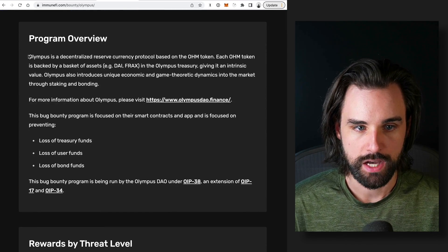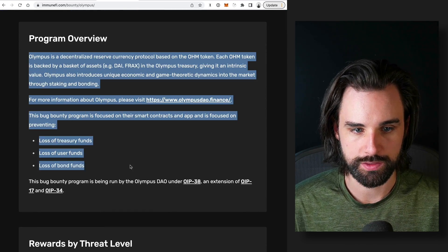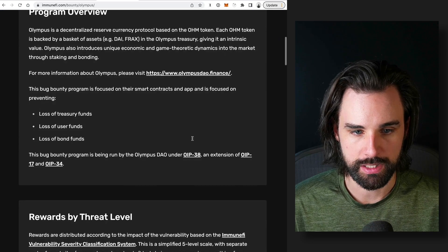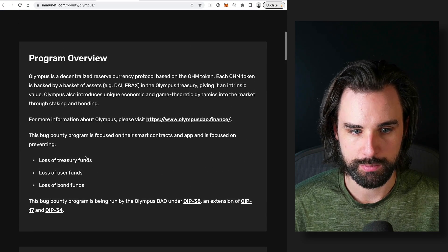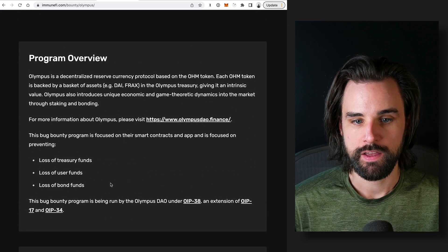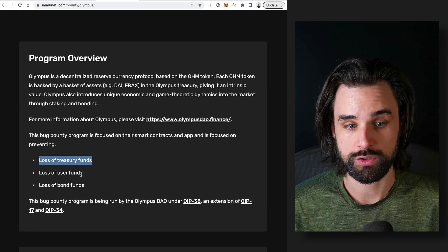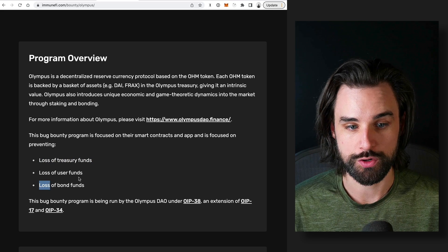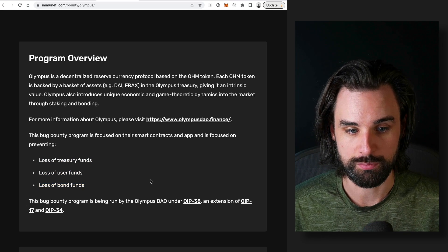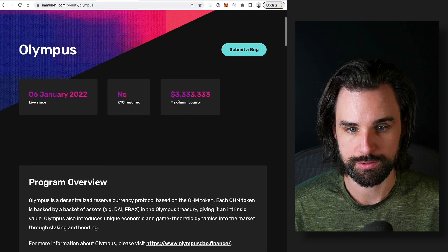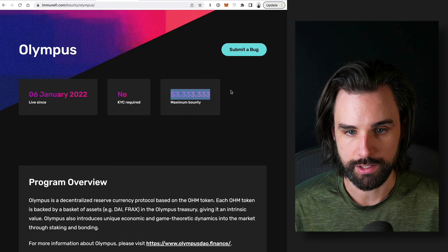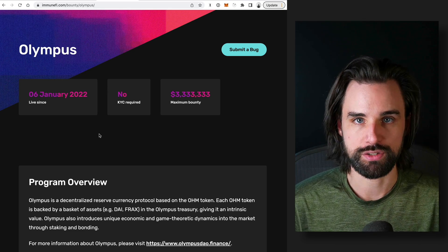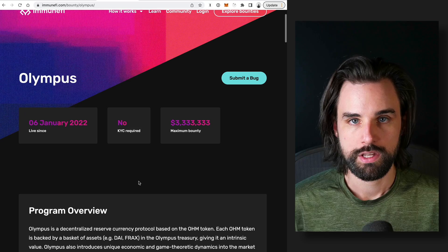So basically, you can see a description of what they're looking for and the amount of money they're willing to pay for people who can find vulnerabilities that might contribute towards a loss of treasury funds, loss of user funds, or loss of bond funds up to $3.3 million here.